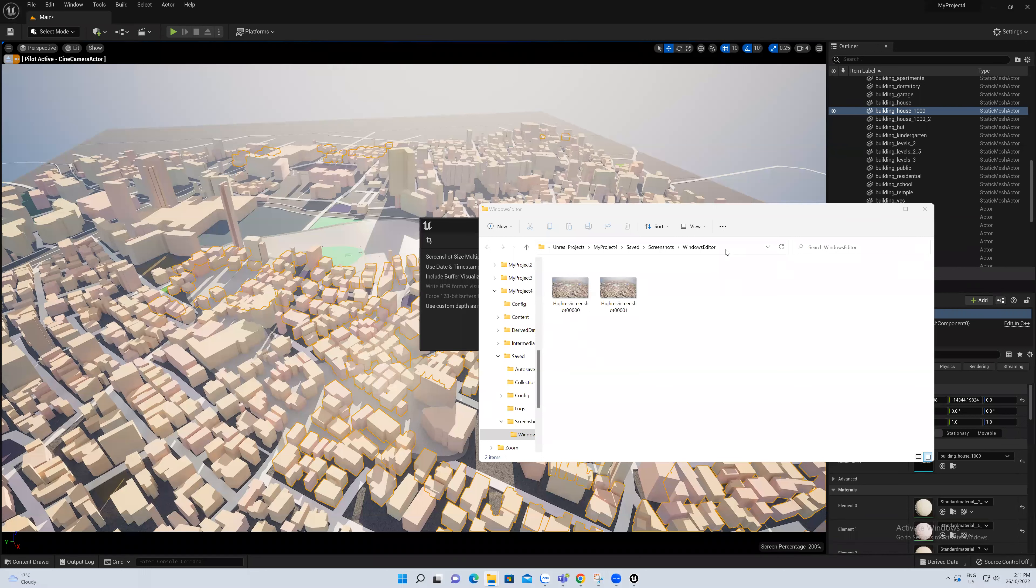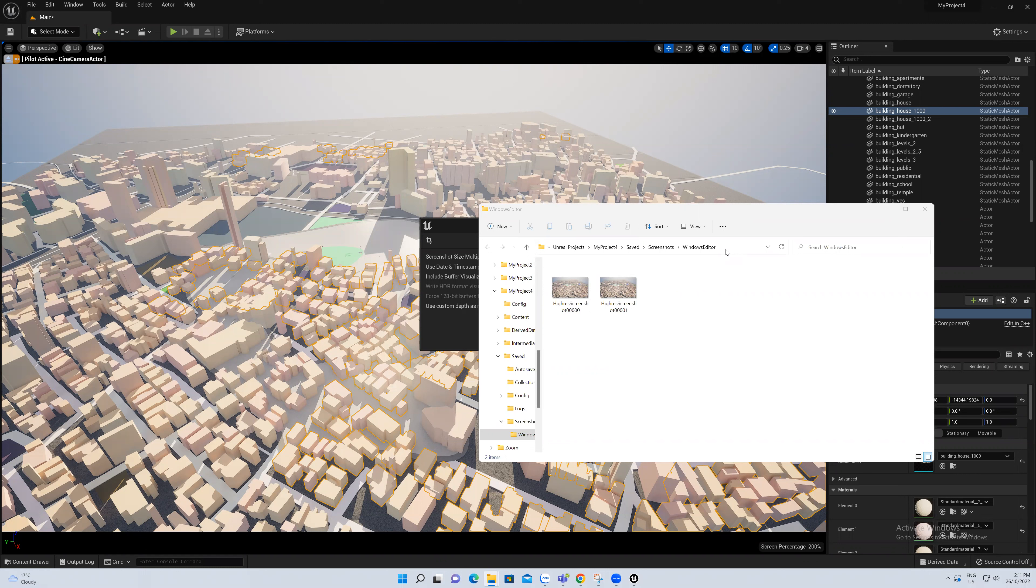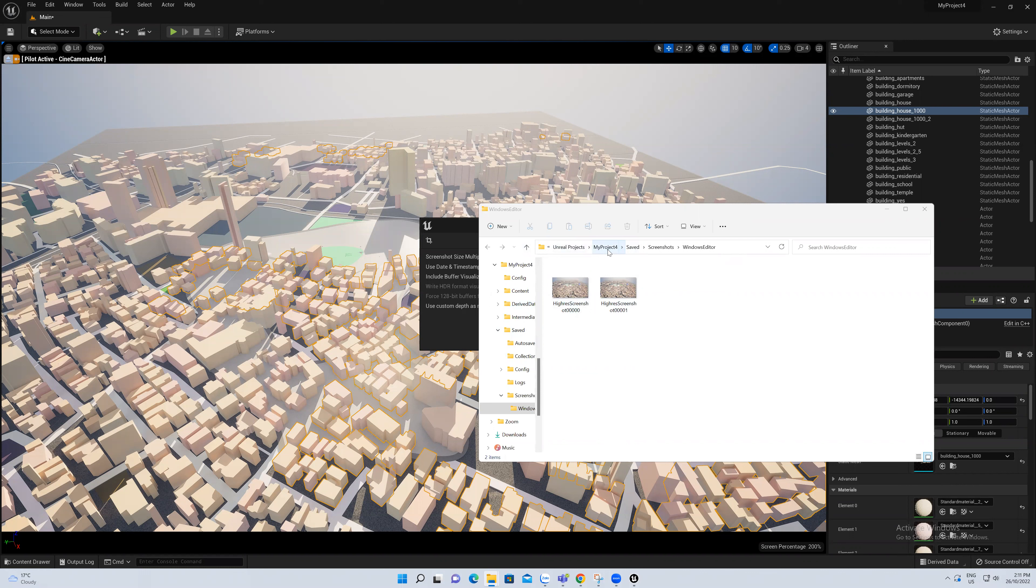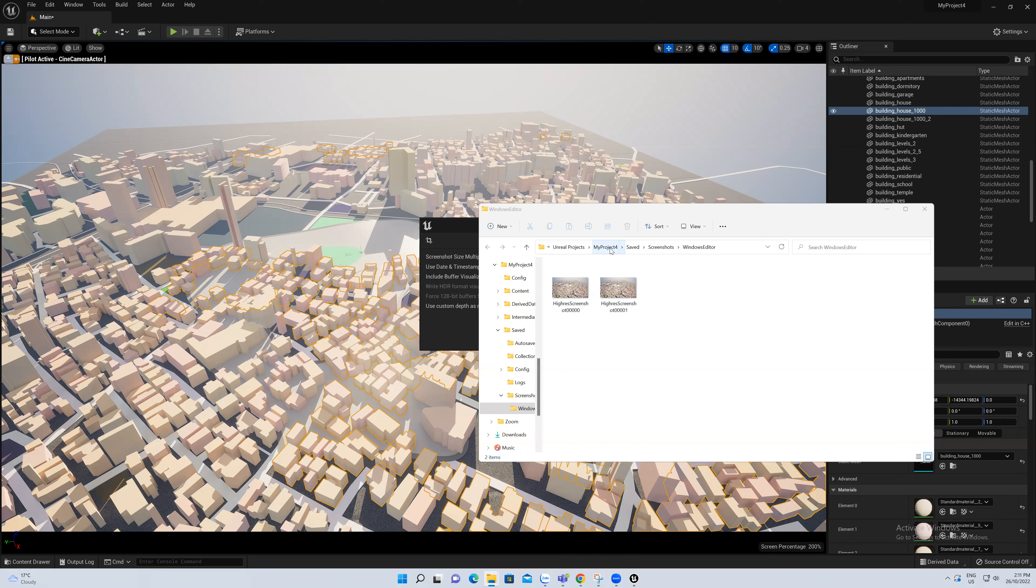The image that you have just taken a screenshot of will be in a link here and you can directly select it. But if you want to open it later, you can go to Unreal Engine My Project 4.